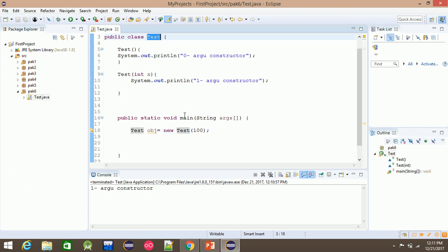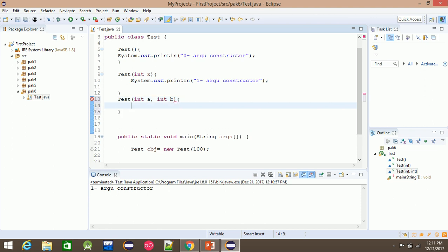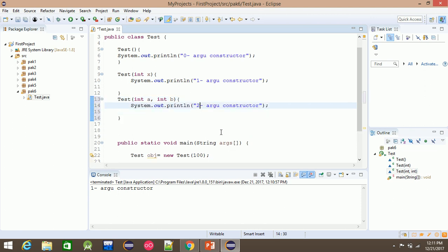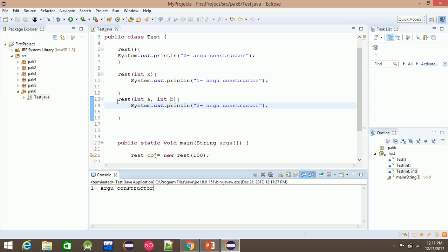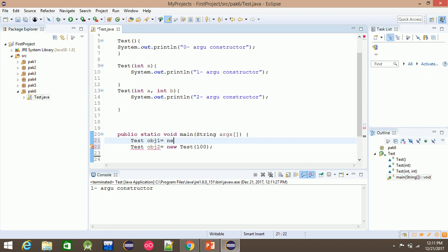The constructor test — with two arguments. The constructor is called. For example, the object: test object one is equal to new test.